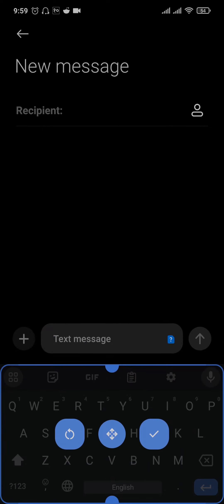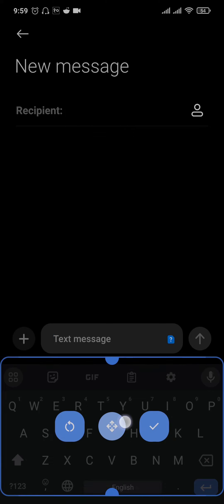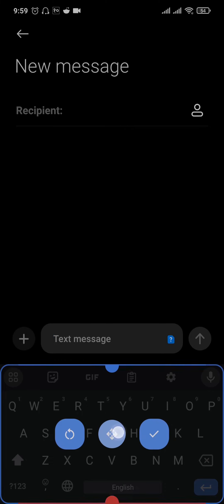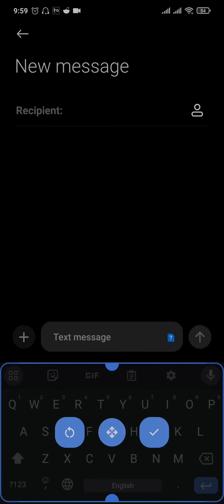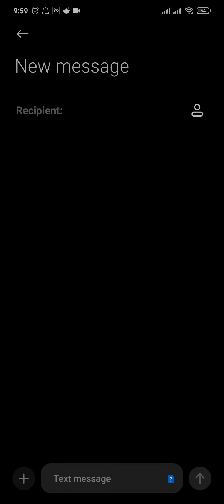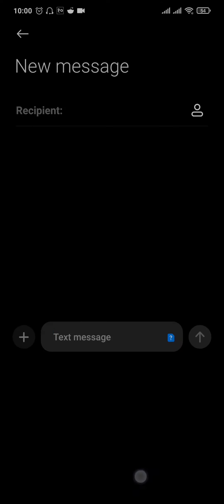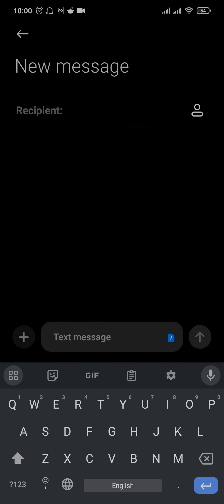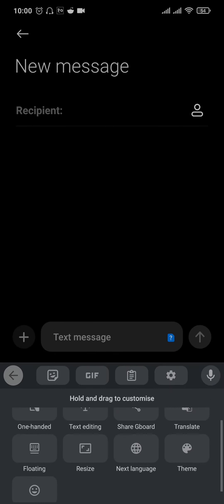If you like the size and the current position as well, you can tap on this tick mark. And that's it, your keyboard will now be successfully resized.